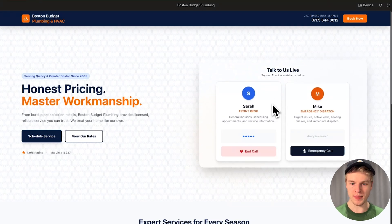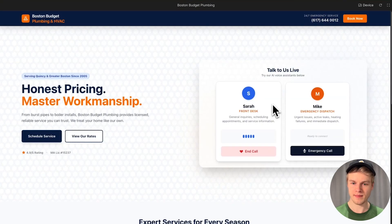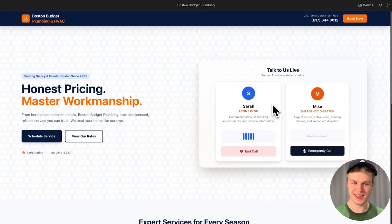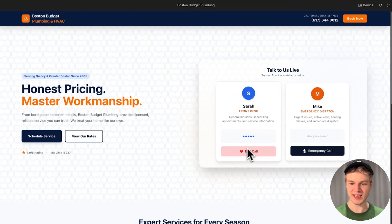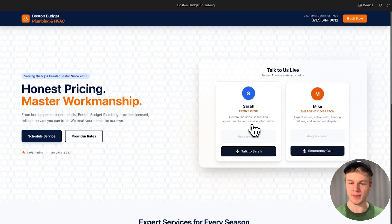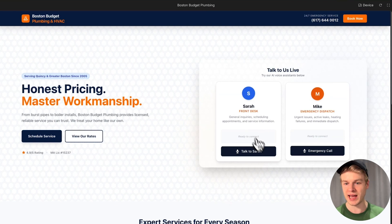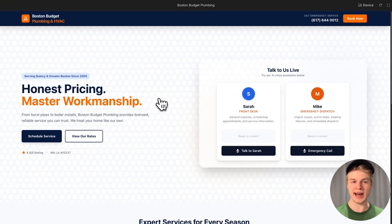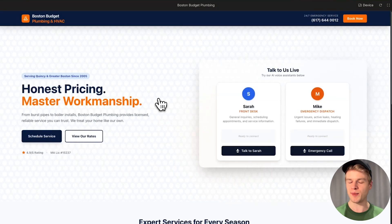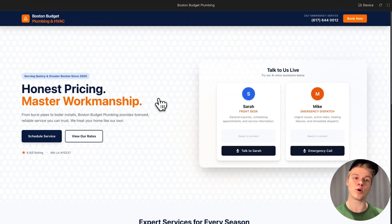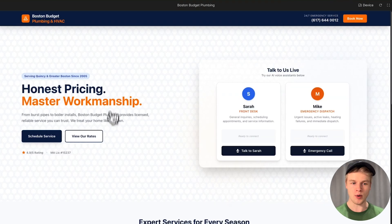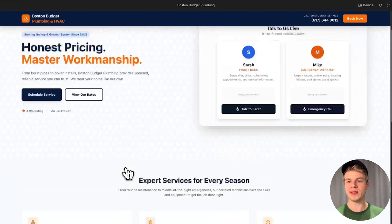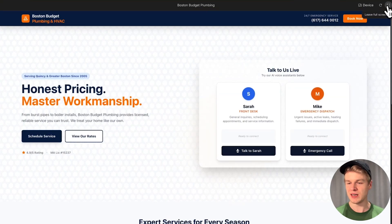You can obviously talk to them. Hey Sarah, I have a few questions about your services. Can you tell me a bit more about it? Certainly, Boston Budget Plumbing, Heating and Cooling offers a range of services. Apart from the voice, it's actually pretty good. But you can see we can talk to it. Now I obviously would need to switch the languages around and make sure that Sarah is a female and Mike is a male version.